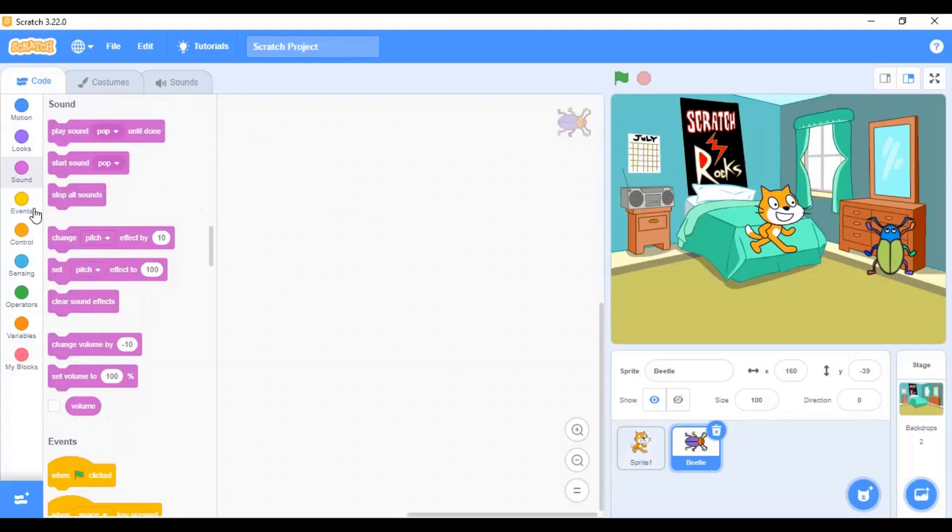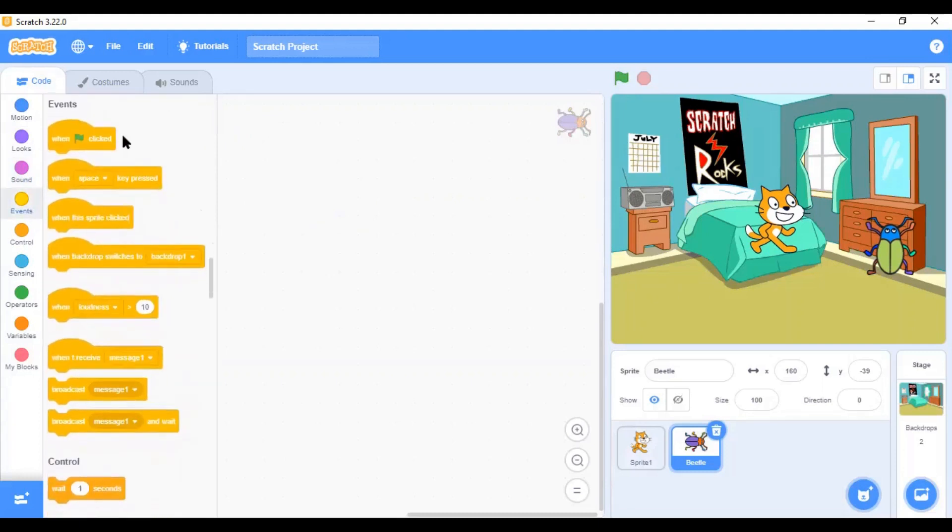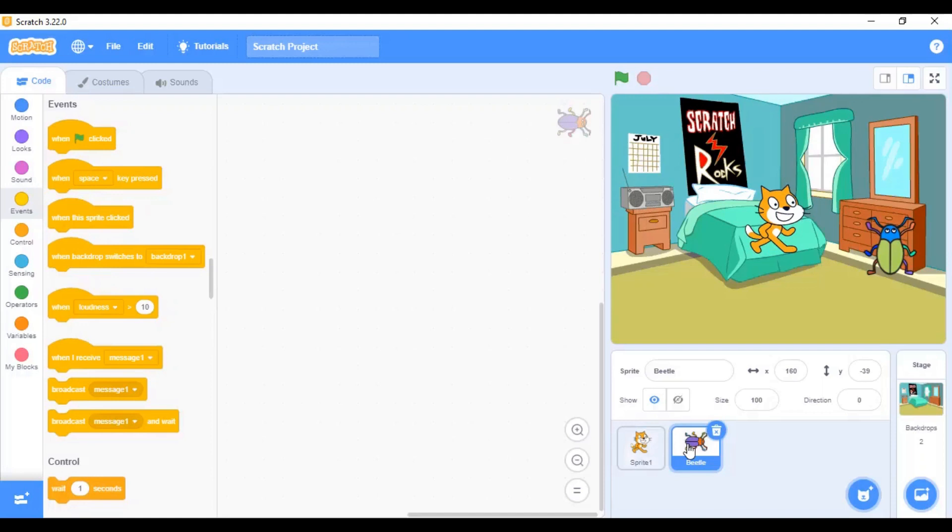Next, is the events menu. The blocks in the events menu are the starter blocks, contain starter blocks when you are coding a sprite. These blocks, when placed in the code, trigger events which run the script.